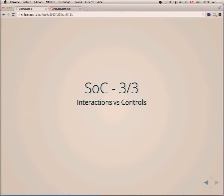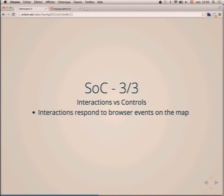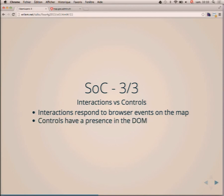Another area of separation is interactions and controls. Interactions respond to browser events on the map — for example, the double-click-to-zoom interaction — with no presence in the DOM. Controls, on the other hand, have a DOM presence. Examples include zoom slider, scale line, and zoom buttons.